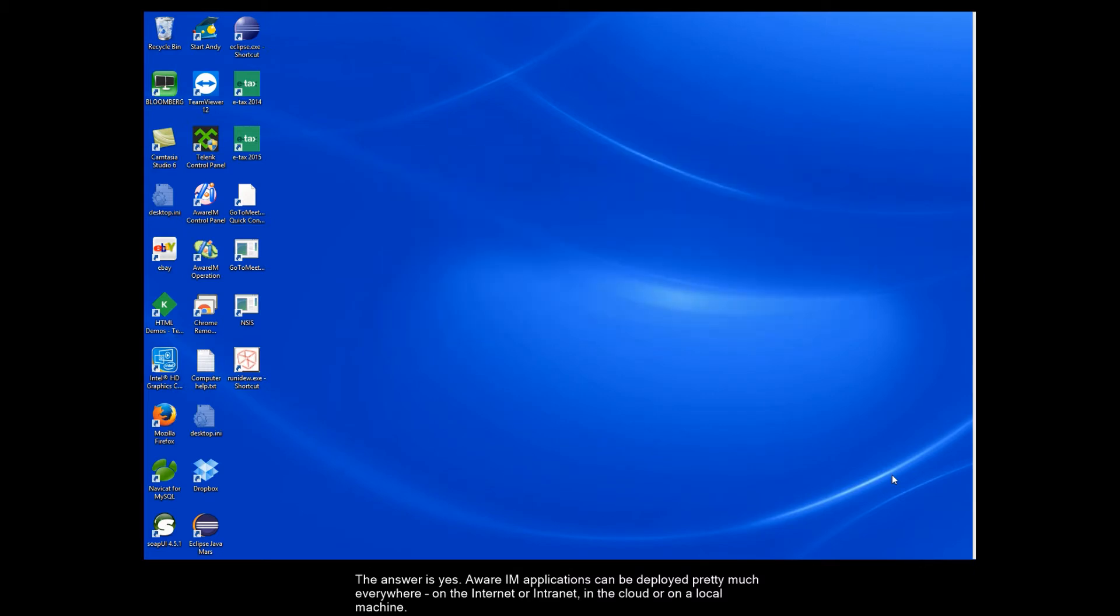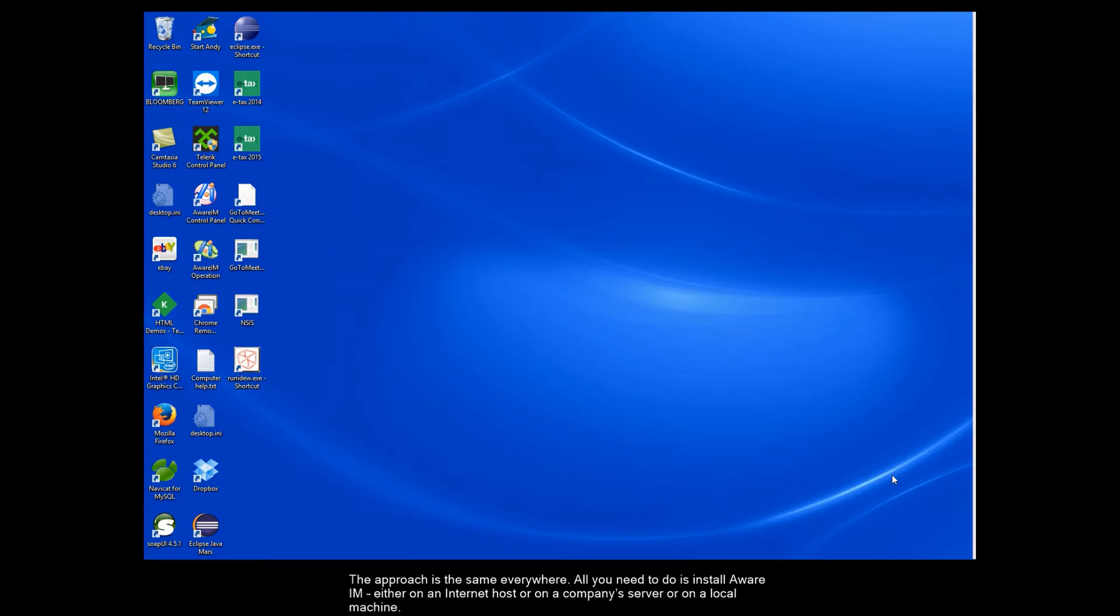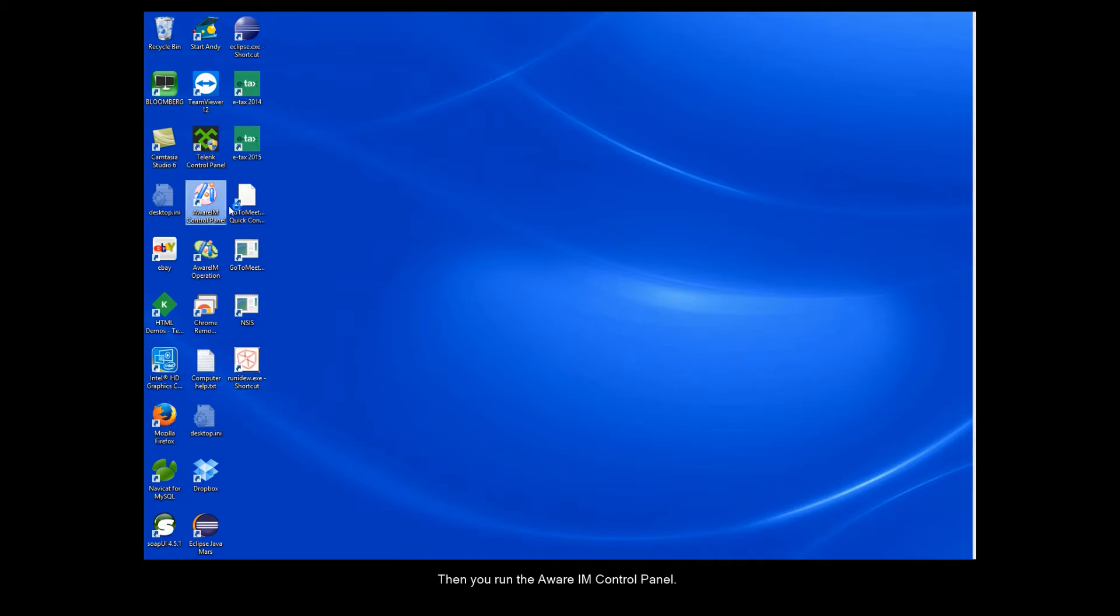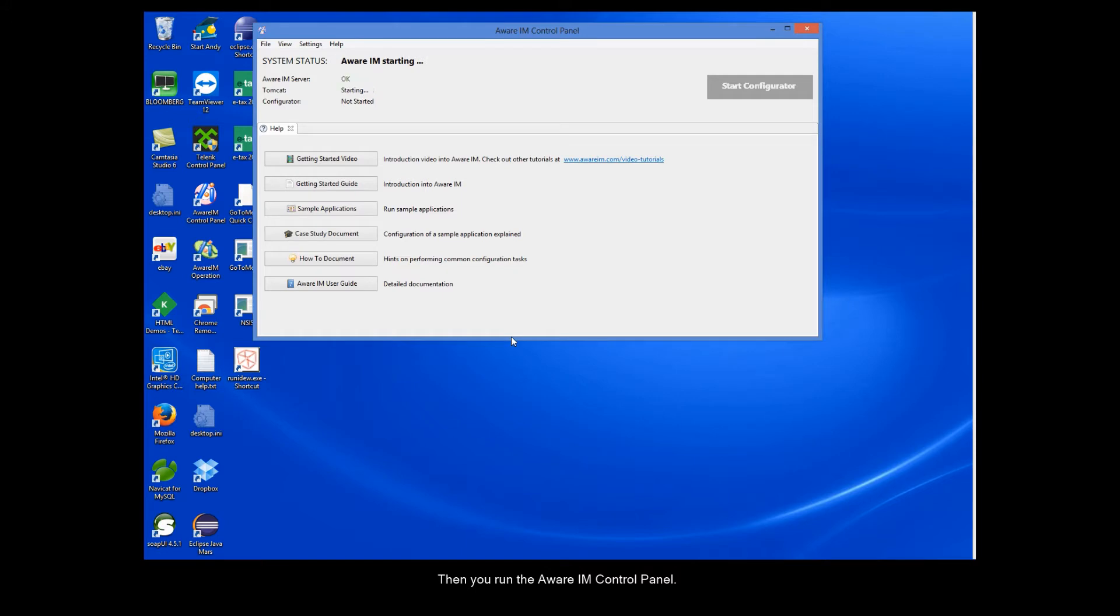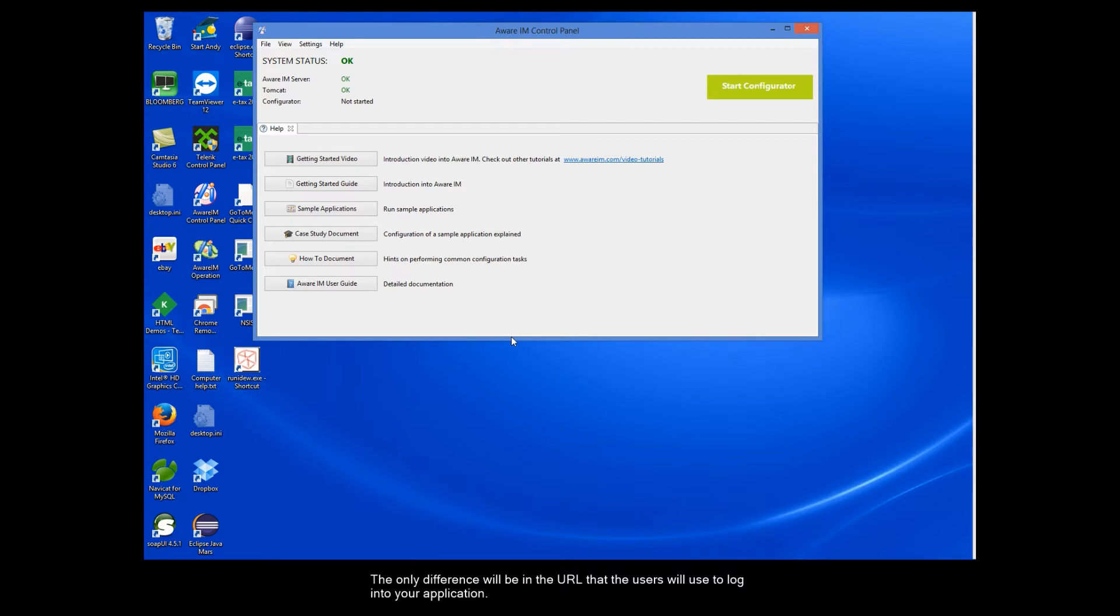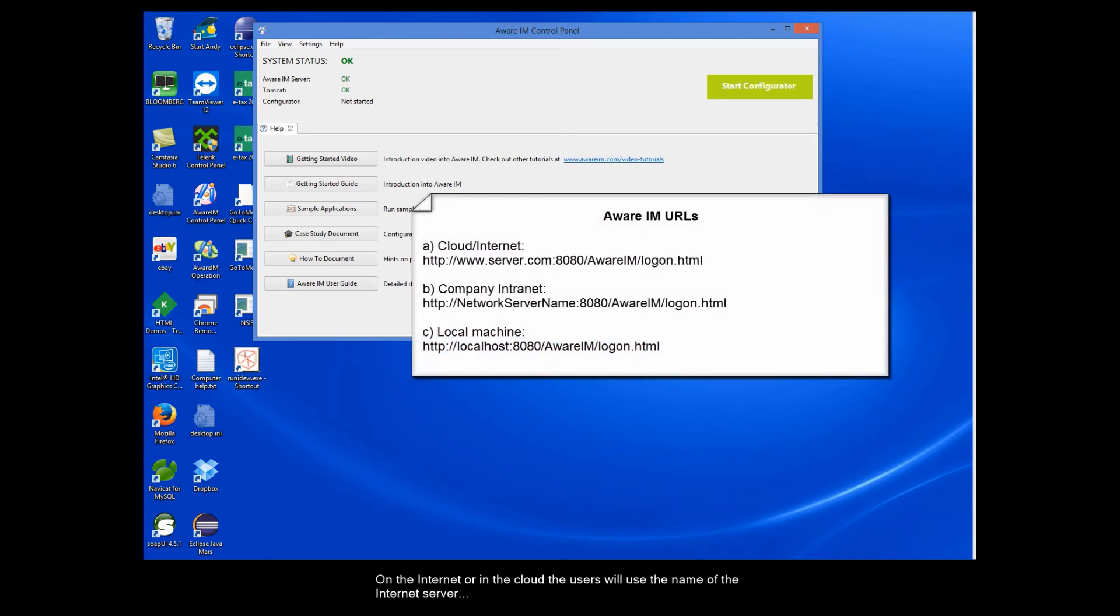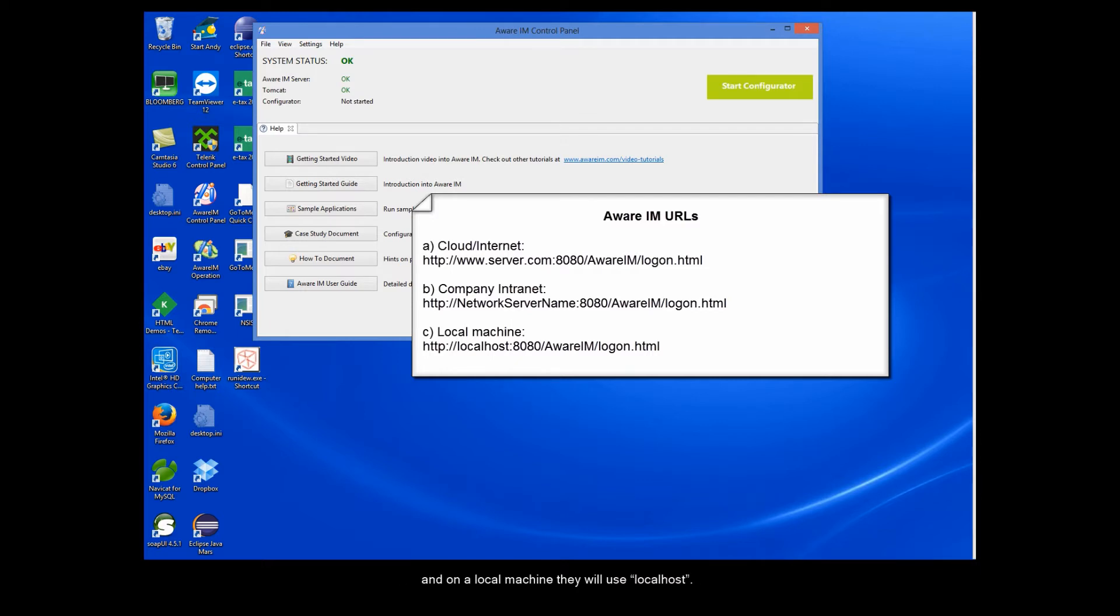The approach is the same everywhere. All you need to do is install Aware IAM either on an internet host or on a company's server or on a local machine. Then you run the Aware IAM control panel. That's it. The only difference will be in the URL that the users will use to log into your application. On the internet or in the cloud the users will use the name of the internet server. On the intranet they will use the name of the network server. And on a local machine they will use local host.